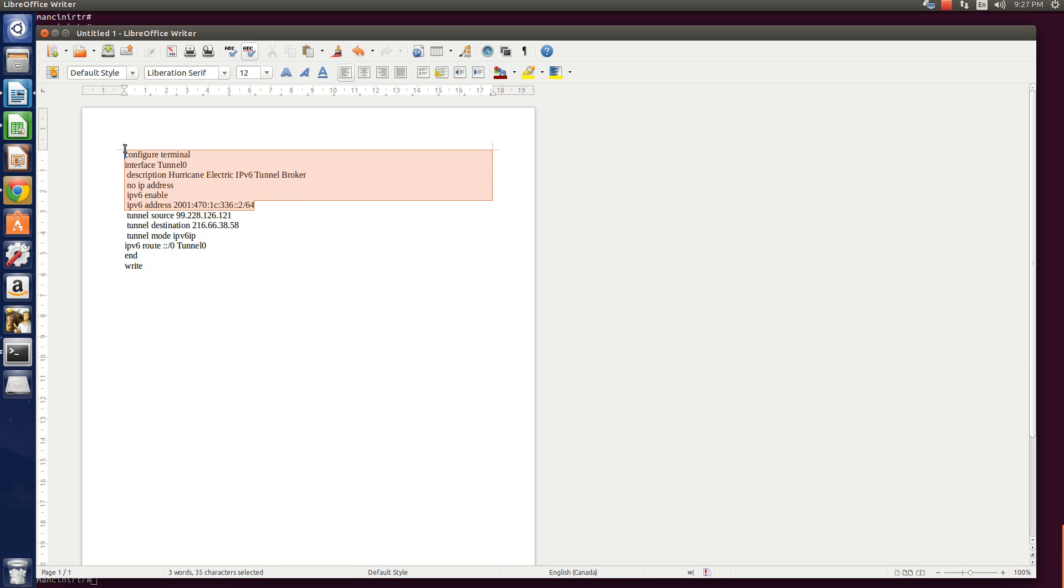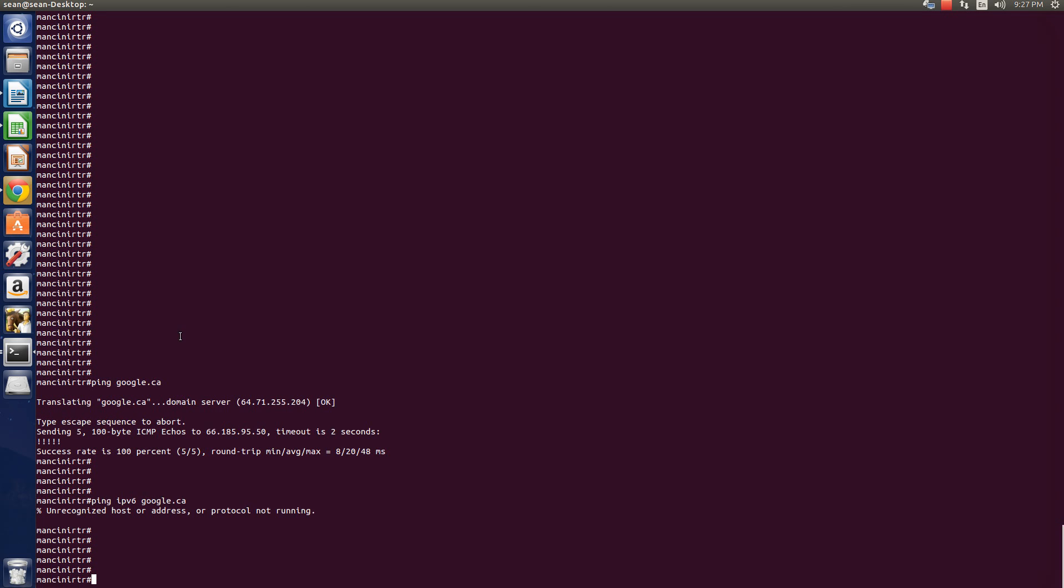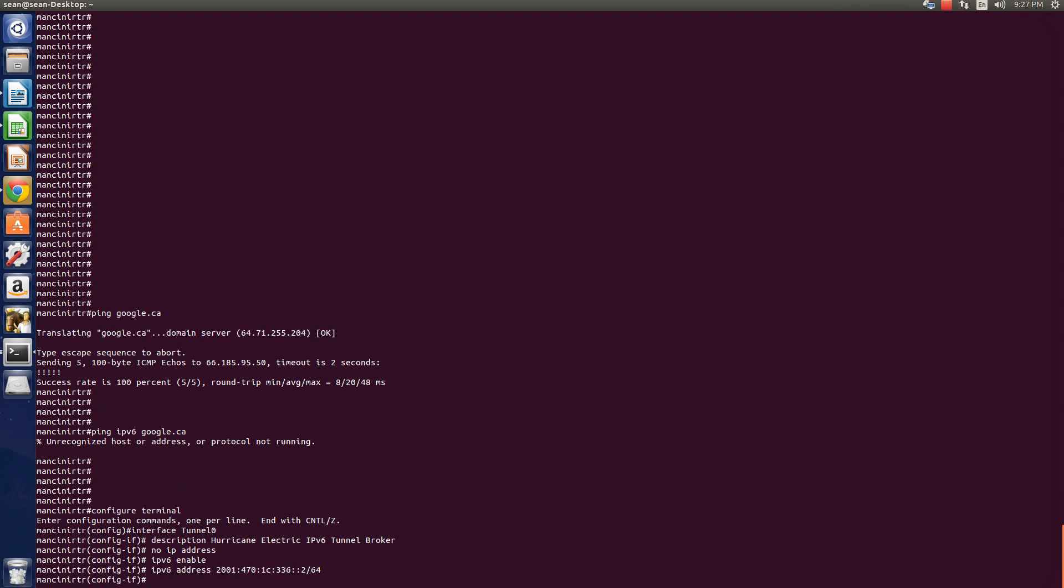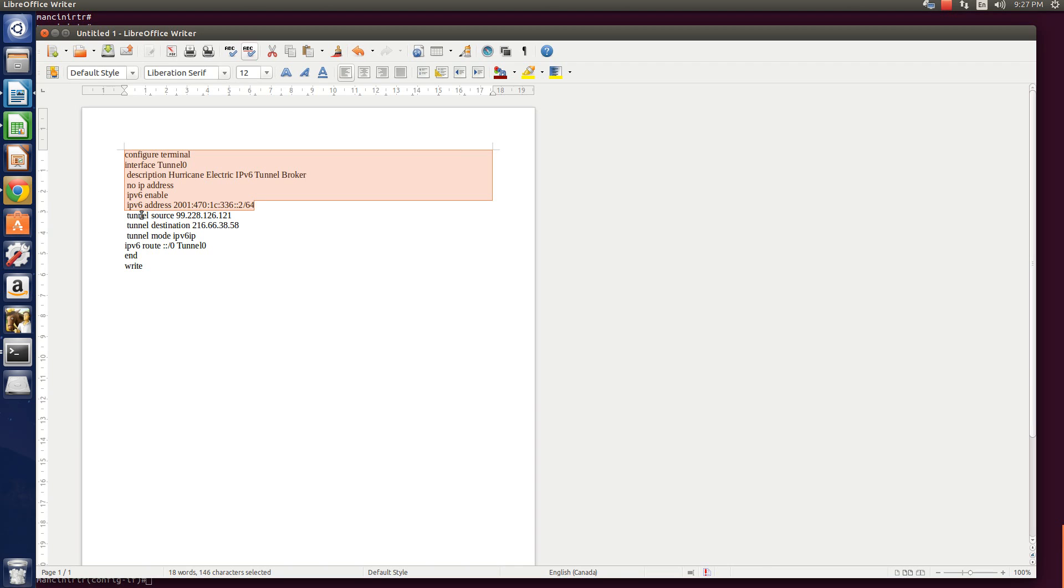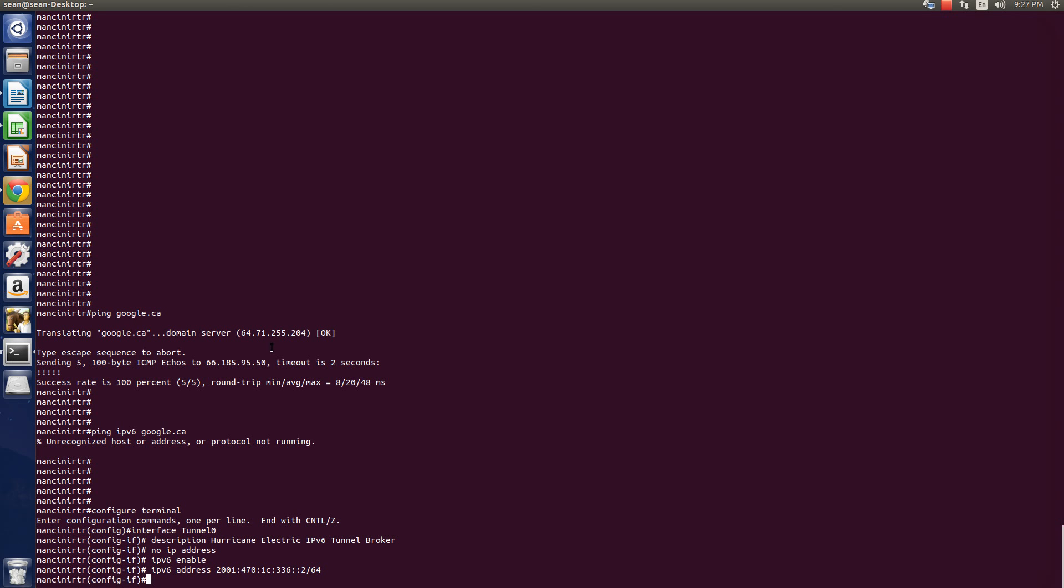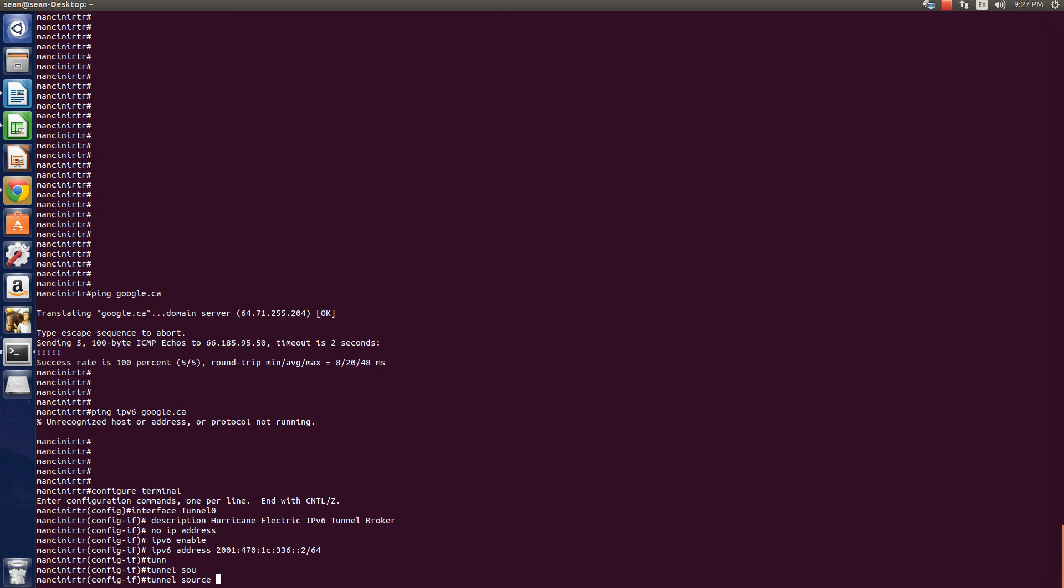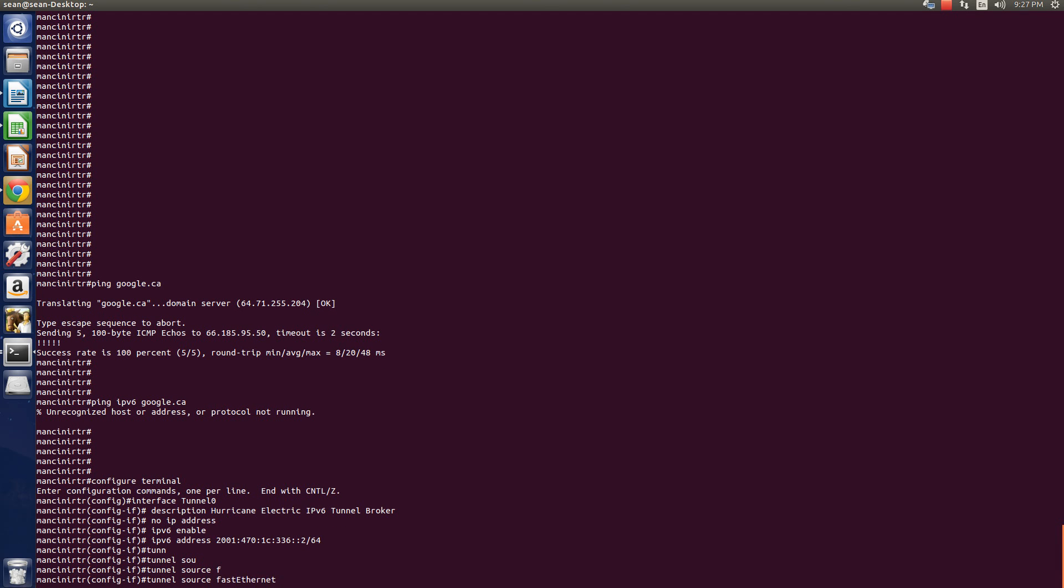So first, you can copy this info, this configuration and just paste it in there like so. Now for the tunnel source, we're going to do tunnel source. In my case, F0 slash 0.